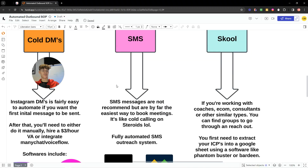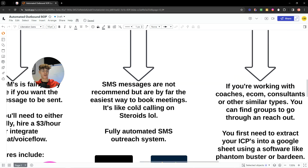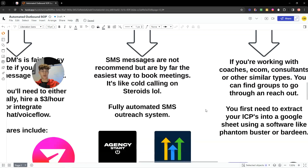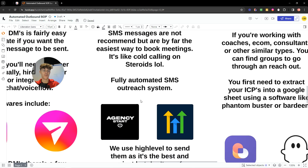For SMS, there are a lot of restrictions and it is quite risky — this is an educational video and I'm not responsible for what you do with this information. SMS is not technically allowed for cold outreach, but it's like cold calling on steroids because you can automate it. It has a 7.9% appointment booking rate from the data I have. We use GoHighLevel to send SMS outreach.